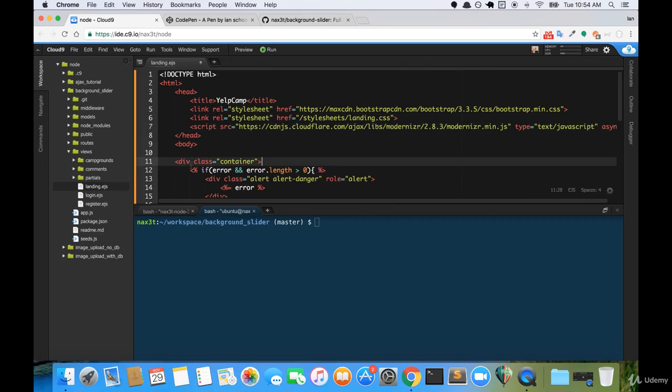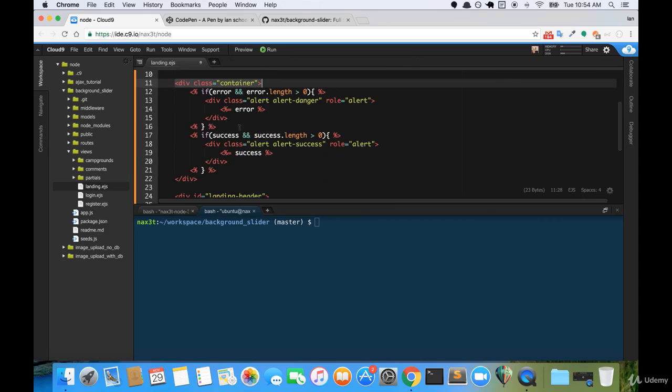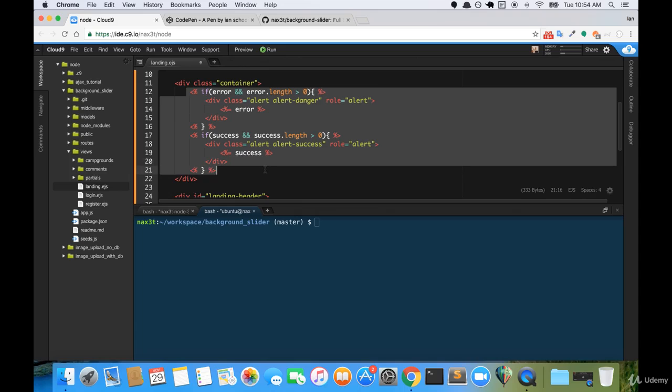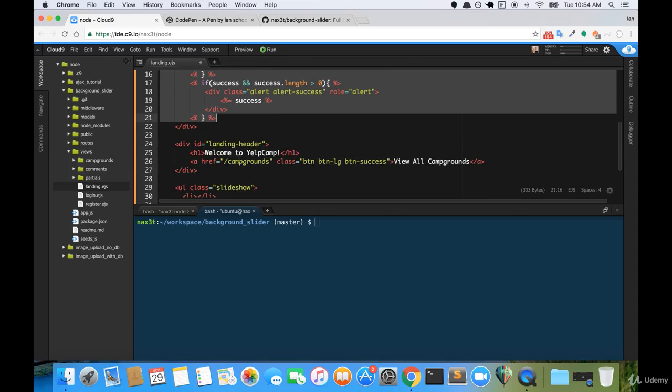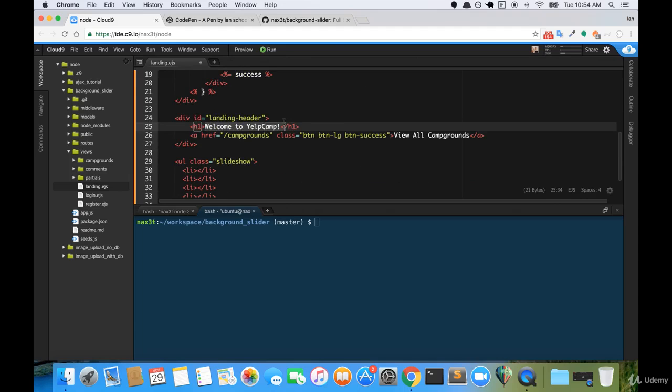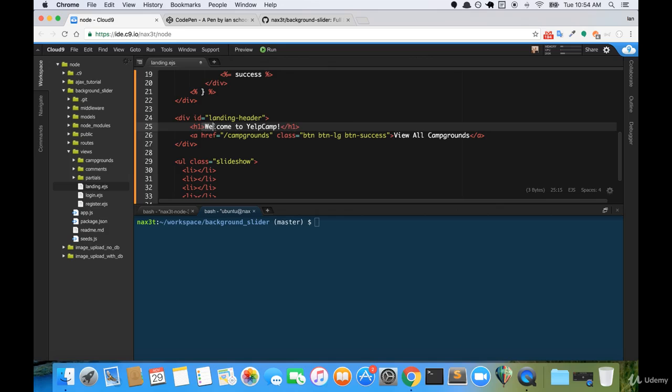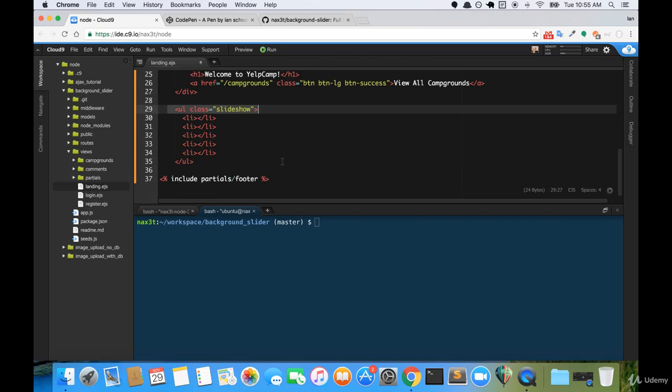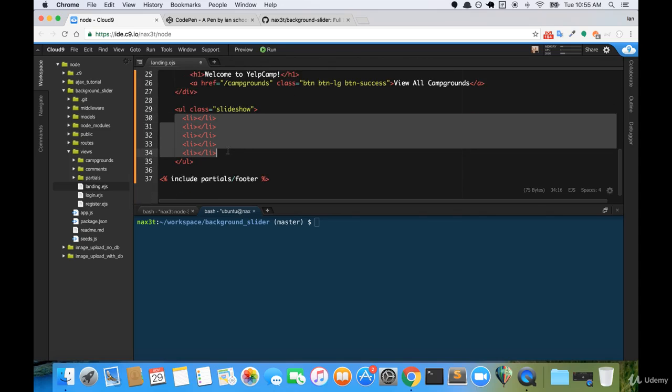Inside of our body, we have our container div. And then we have our conditionals for our errors or our success messages. And then we have a div that I've created with an ID of landing header. This is where I put the H1 with our welcome to Yelp camp text. Then we have our view all campgrounds button. And then we have an unordered list with a class of slideshow. And it has five list items. So this is pretty interesting.